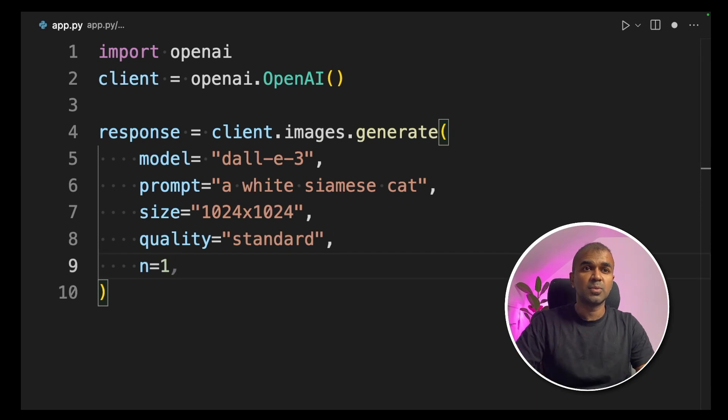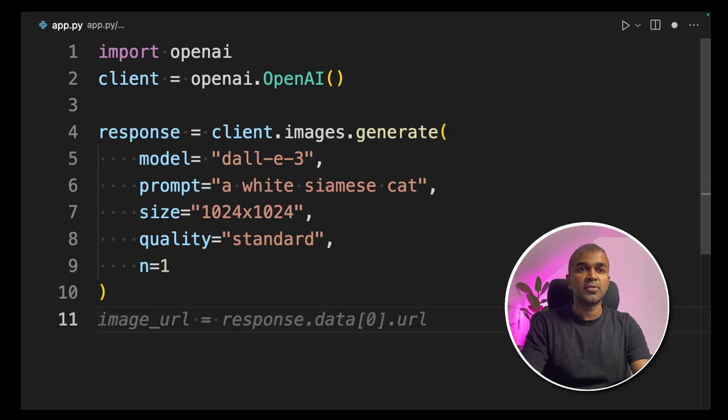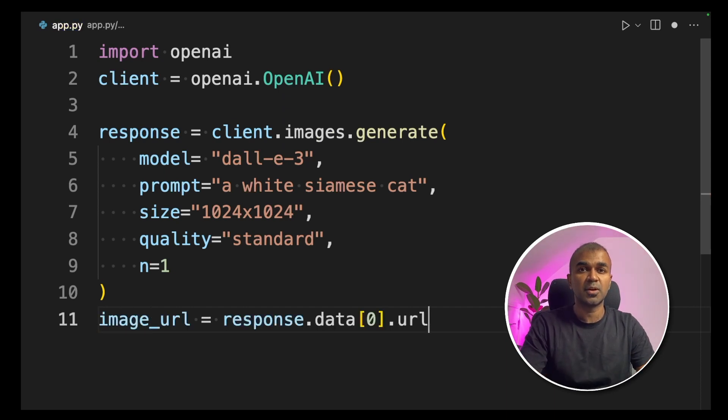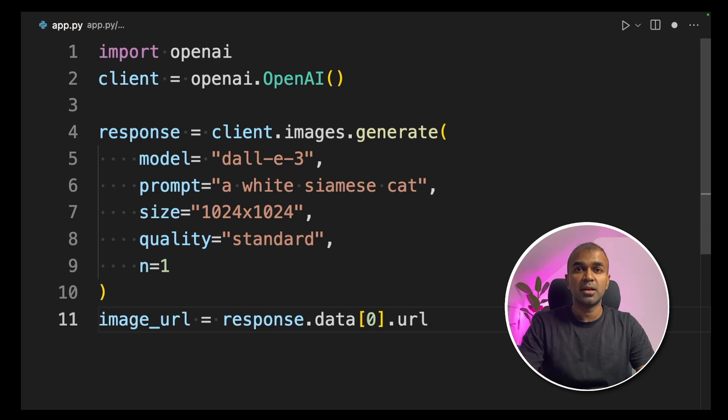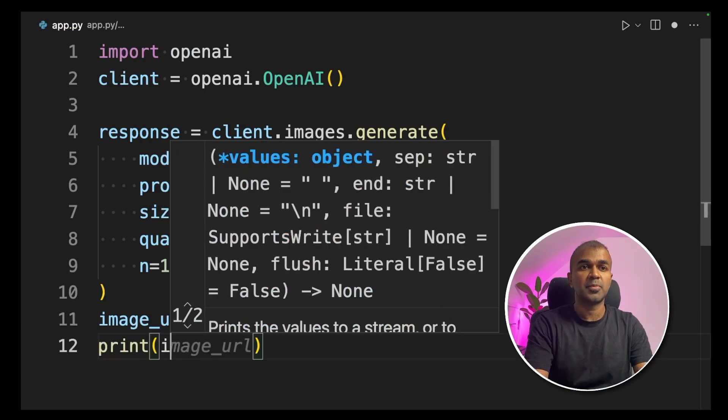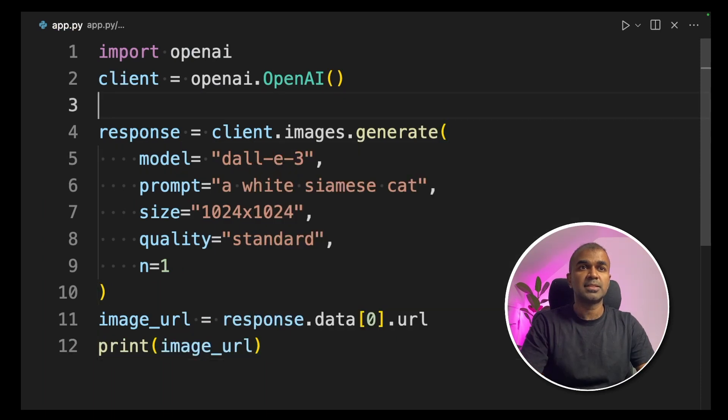Next, we are defining n equals 1. n is the number of images you want to generate. After that, you just type image_url equals response.data[0].url. That will return a URL. You can open that URL and download the image. Then I'm going to print the image URL. That's it.